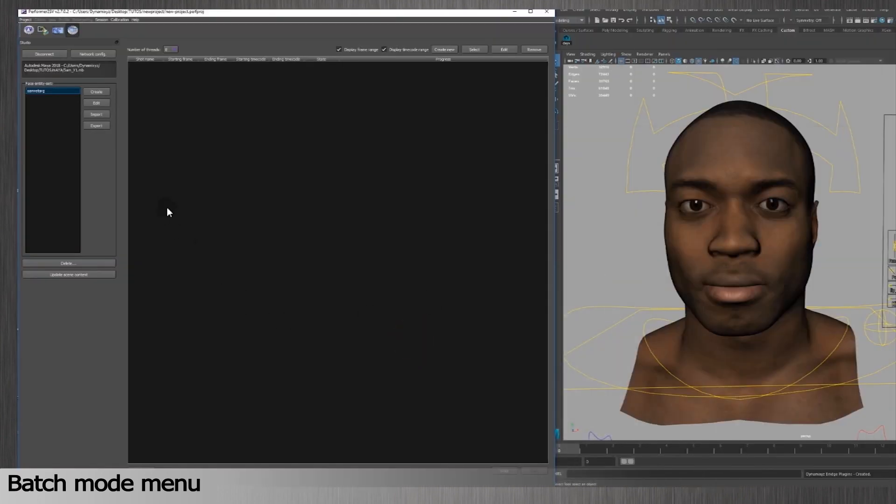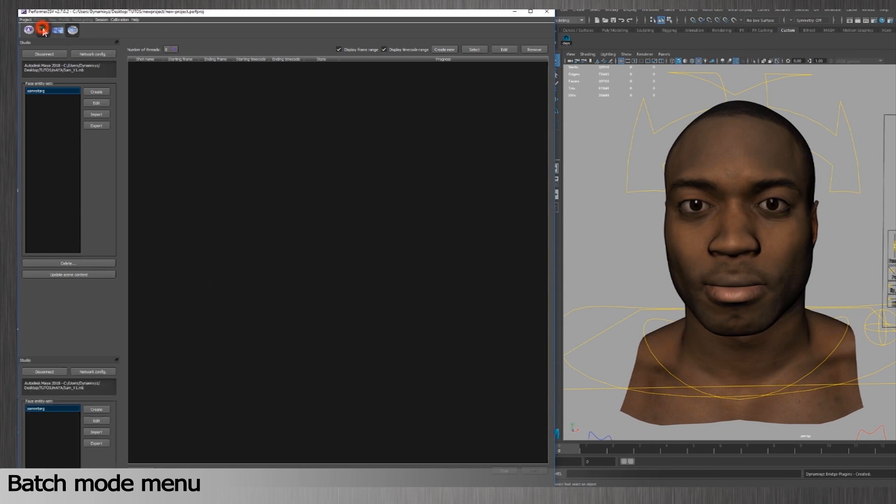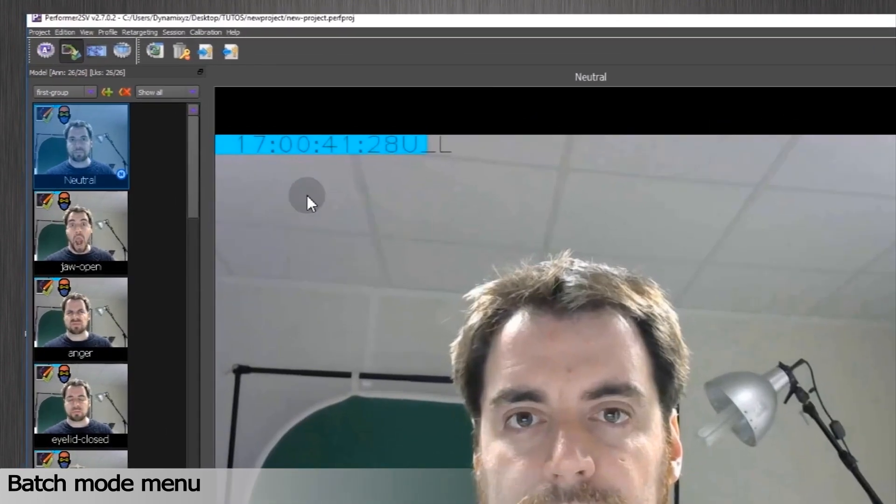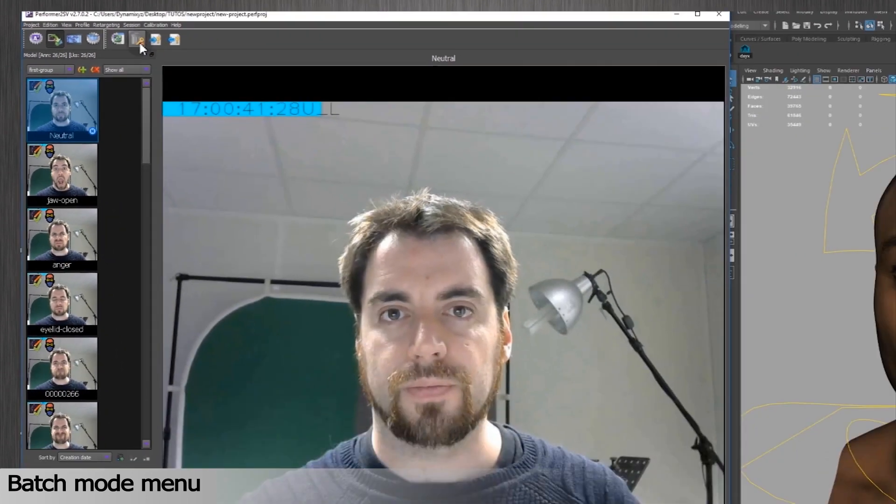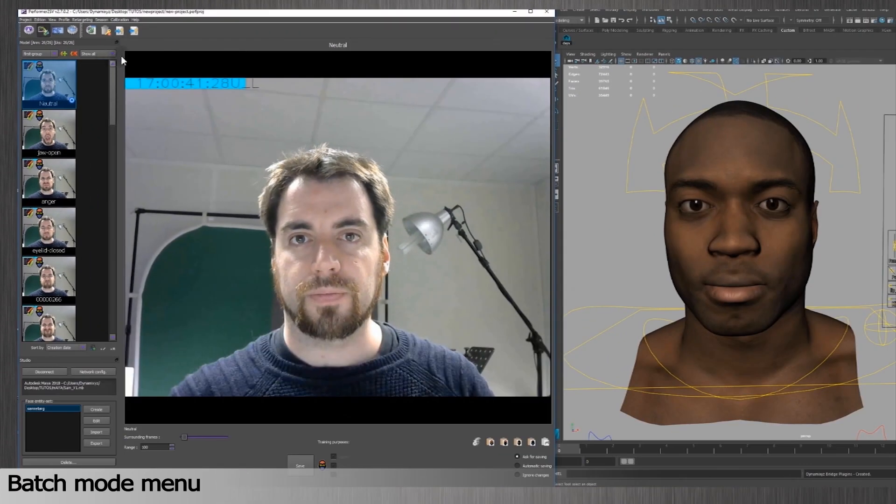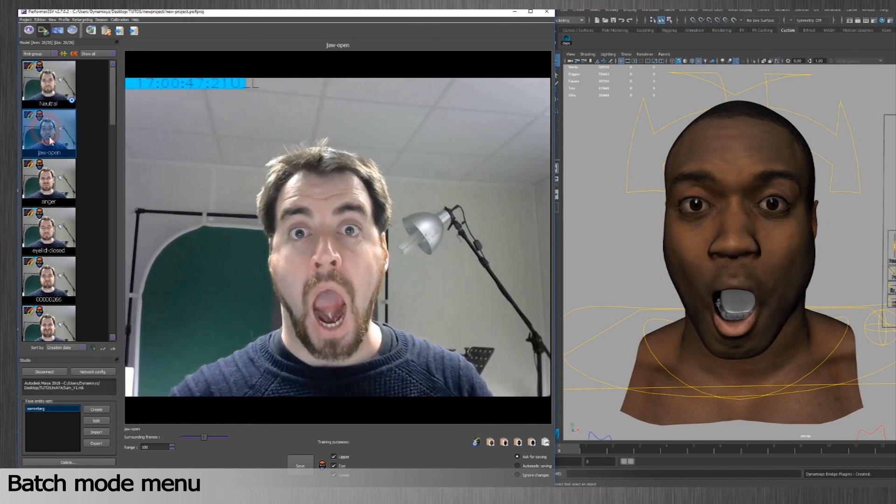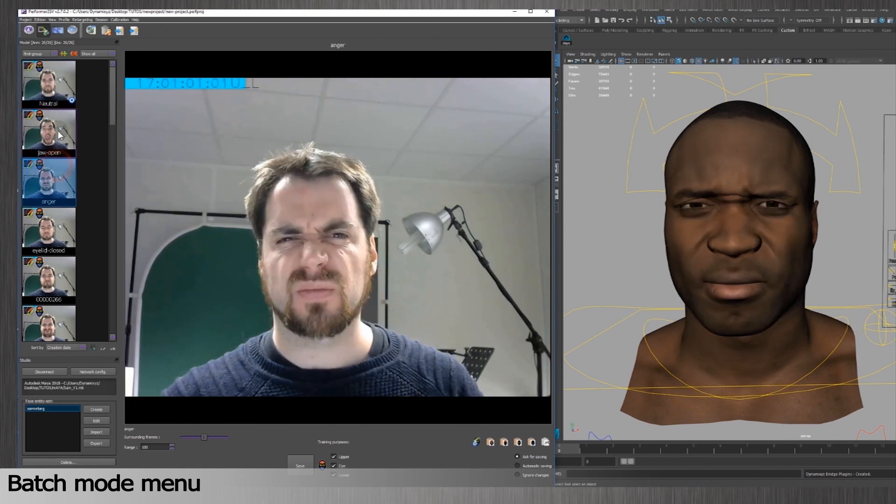Before we start, I will erase all the animation keys in my 3D scene. It is always better to start with a neutral character. You can click on Clear Entity Set Animation Keys in the retargeting menu.